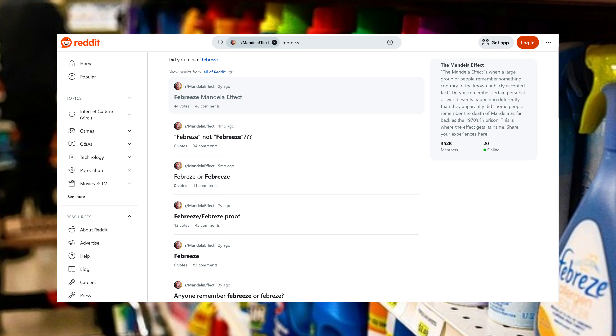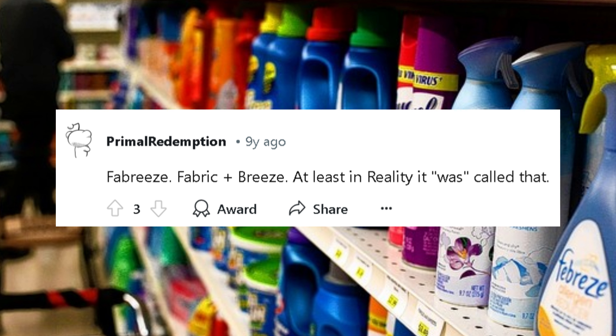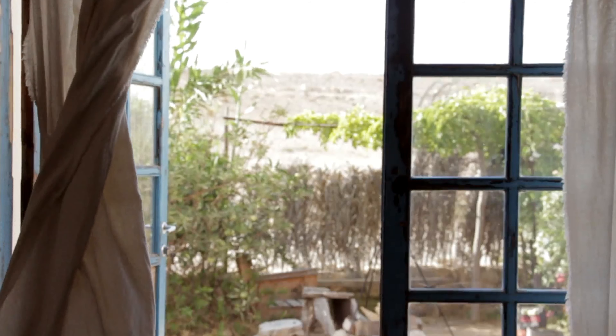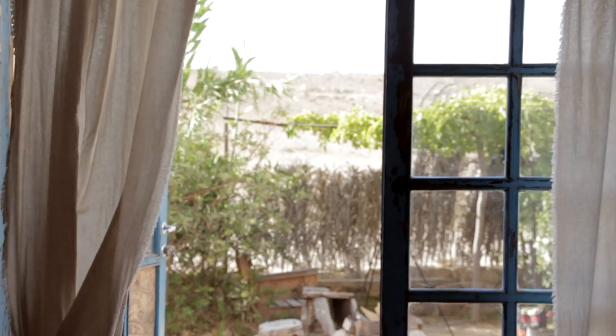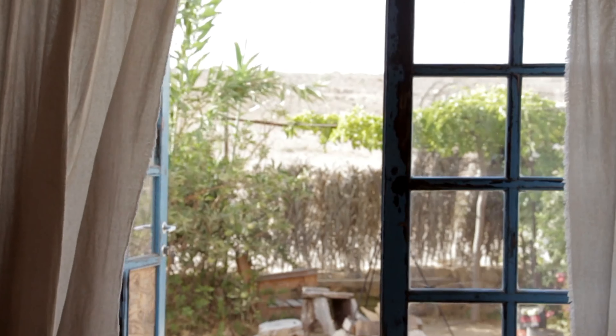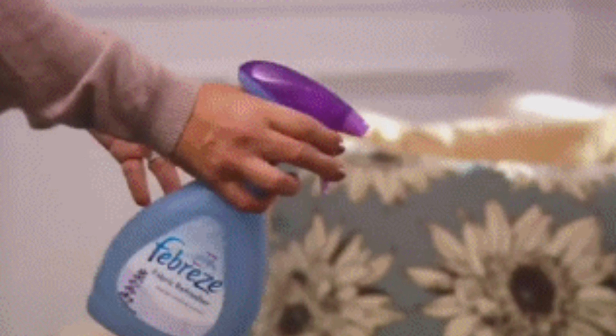We all often misspell words, even ones we see and use on a daily basis, so it's not too far-fetched to believe we could have just missed a letter. For more theories about how the household item should be spelled, look no further than the MandelaFX subreddit. Some even thought it was spelled 'Fab-Breeze' with an A, alluding to the combination of the words fabric and breeze. Although this may seem far-fetched to some, it is also plausible considering the product was used to freshen up fabrics. Either way, this one is pretty easily debunkable, as there's yet to be a bottle found in the past or present with any other spelling other than Febreze.